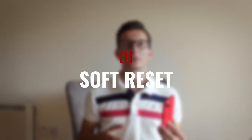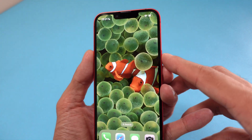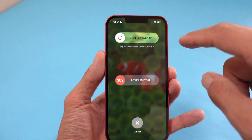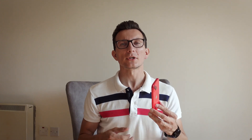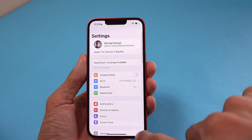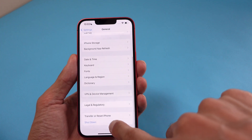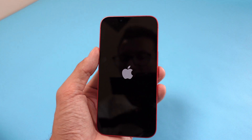A soft reset on an iPhone would be considered powering it off and on. To do that, simply hold one of the volume buttons and the power button together until you see the slide to power off slider. Alternatively, you can also go to Settings, General, and the Shutdown option. Move the slider to power off the device. Once powered off, hold the power button to turn it back on again.